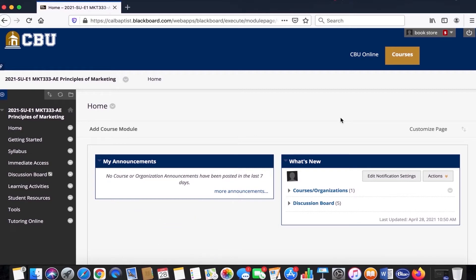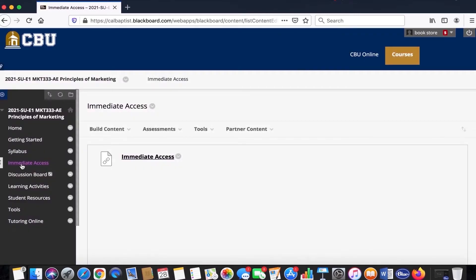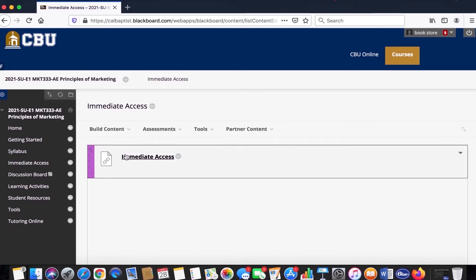From here, navigate over to the left side panel and locate the Immediate Access tab. Click on the Immediate Access tab and it should bring you to the Immediate Access hyperlink for the course. Click on that hyperlink and it will bring you to the course materials for the specific class.